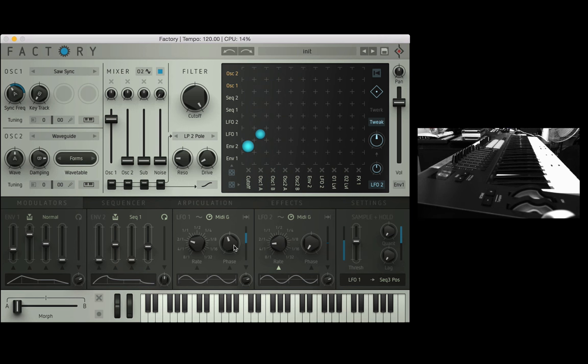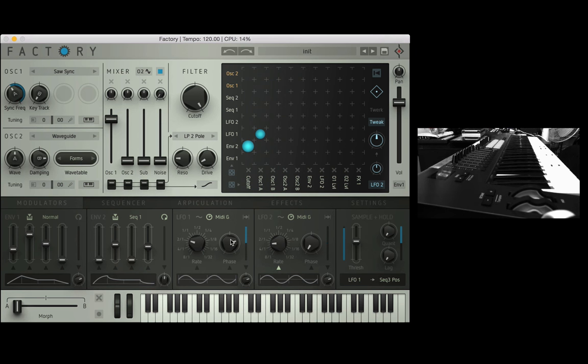You can use the phase knob to kind of nudge it forward a bit so it's kind of used to get something in time with things that you want to match up or synchronize.